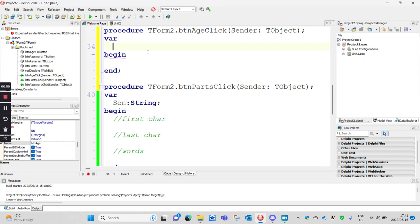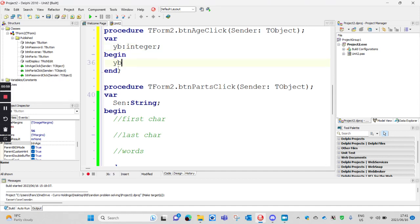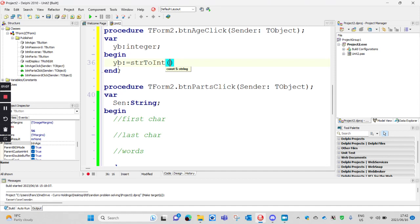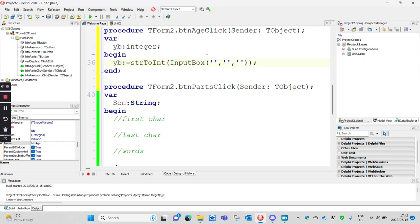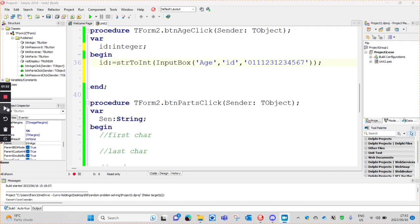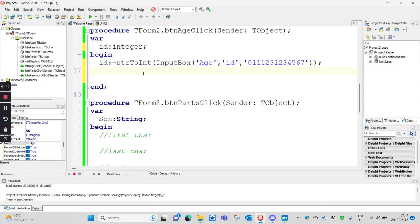Let's say year_born is an integer, and then we get year_born from the user. We're going to get a string, so we do string to int on our input box. Let's rather say we get that person's ID number, so ID is a string. We're going to work out the person's age — what is the ID, and then that's a default ID. So now how do we want to work out the person's age from the ID?